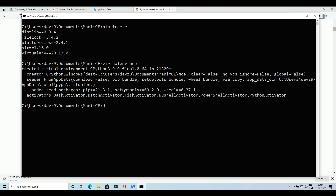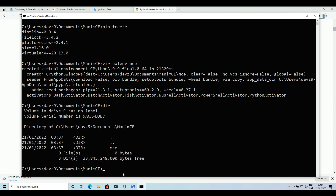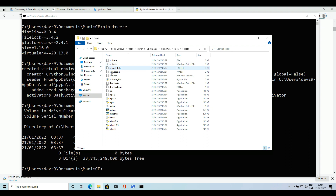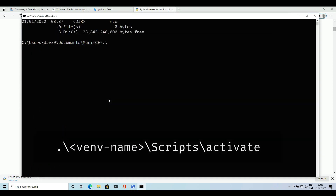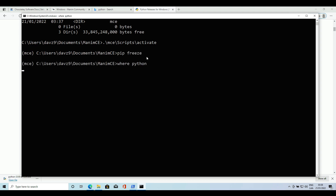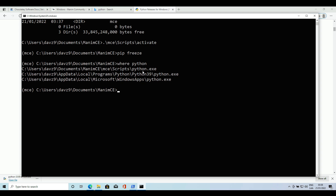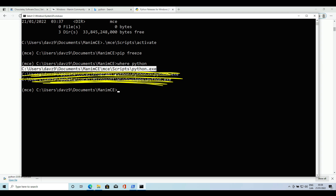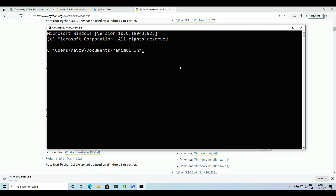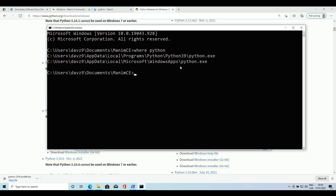We can see that this command has created a folder with the same name as our virtual environment. This folder has everything necessary so that we can use a Python isolated from the rest. However, in order for the system to recognize this binary instead of the global one, we have to use the following command. When you run it, you will see that the name of the environment will be written to the left of the prompt. If we run 'where Python' again we will see that there is now a new path at the top, so when we run the Python command it's not going to look for the global binary but this one. If we close the terminal, we will have to execute the previous command to reactivate the environment. This is the basic theory behind virtual environments.